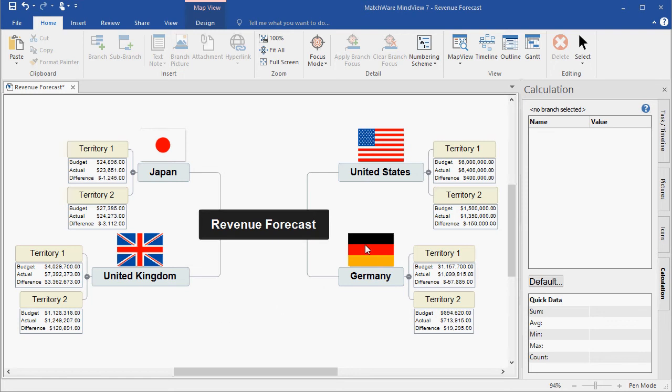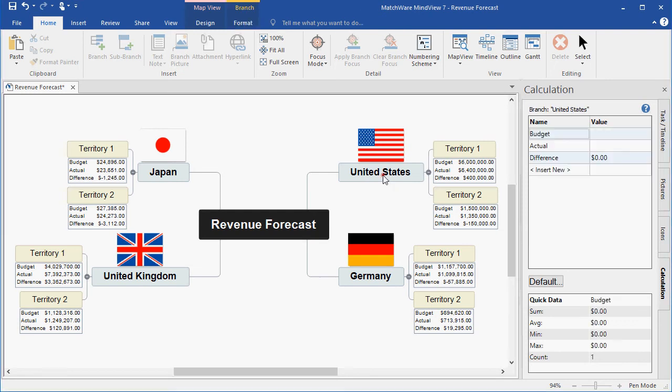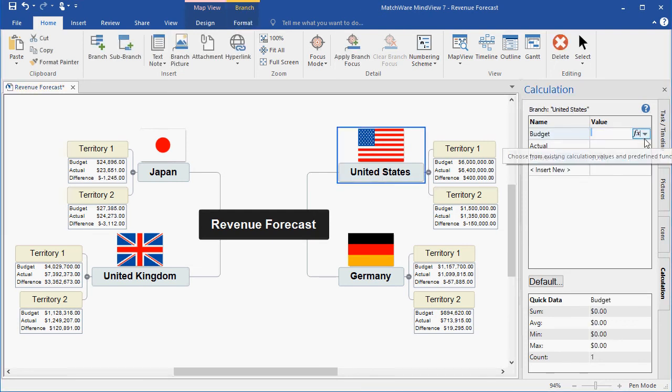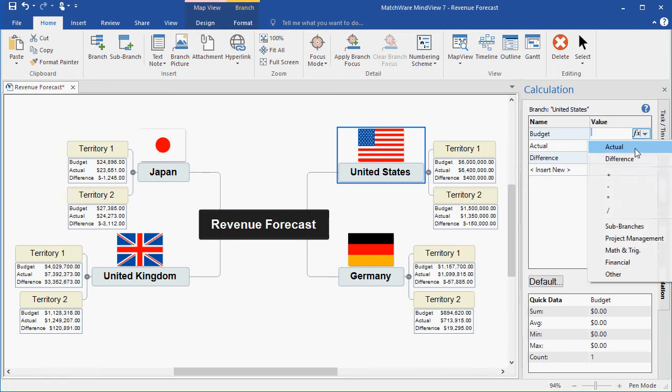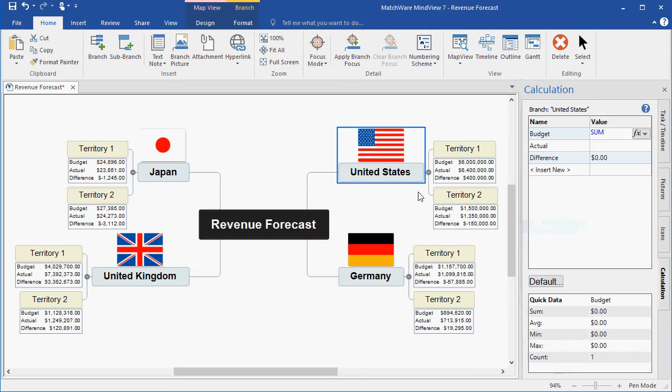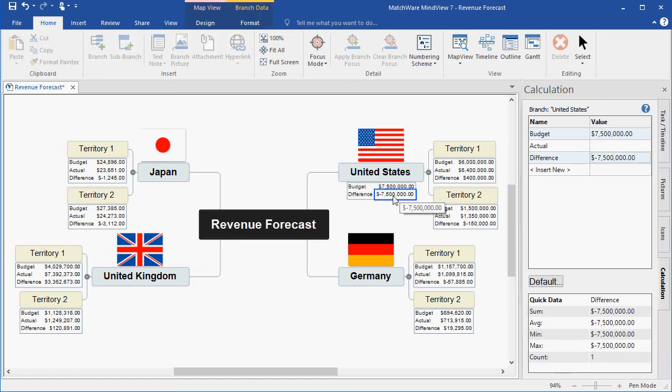I'll begin by creating the formula on the United States branch. I left-click, I go into my value, click twice to launch my formula dropdown, and I can choose to take the sub-branches and summarize the values for budget and display it on the parent branch.